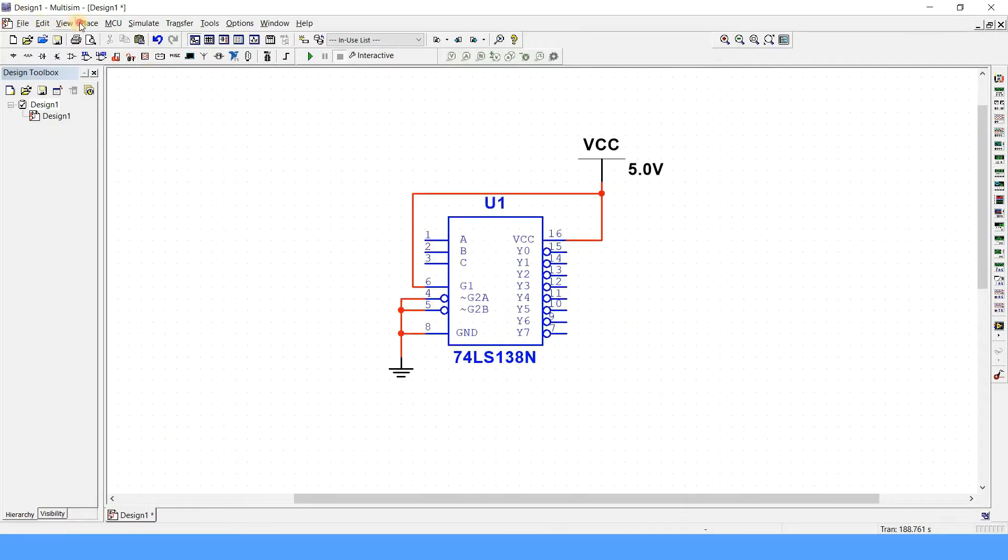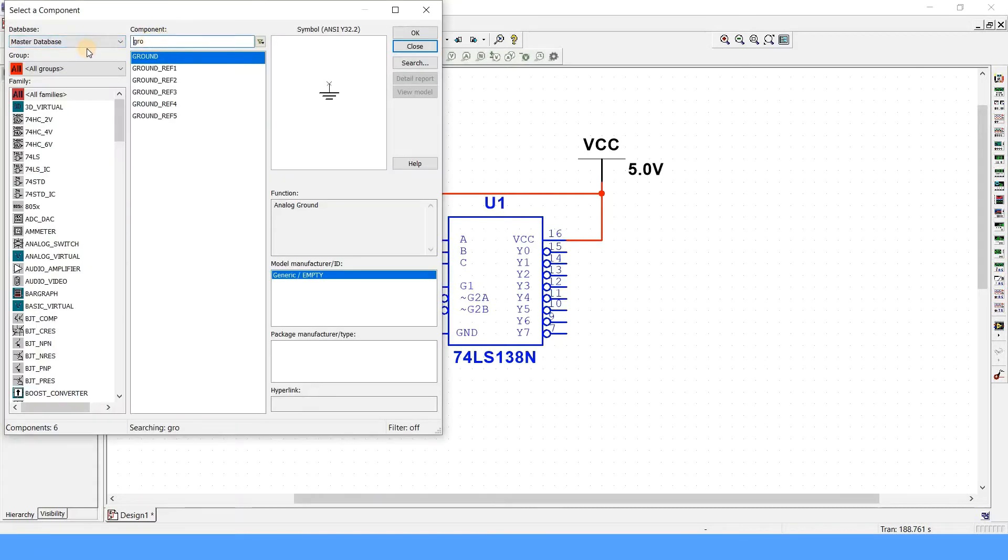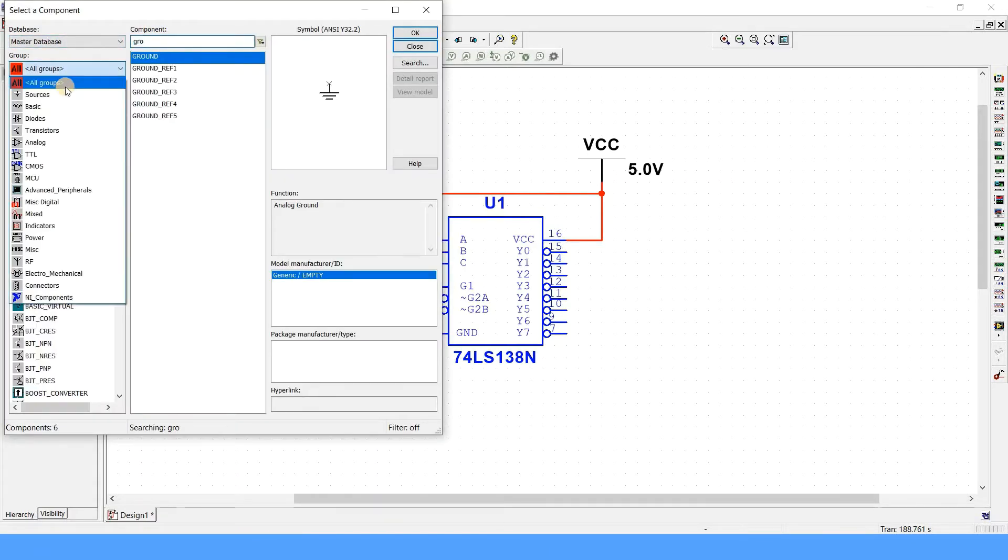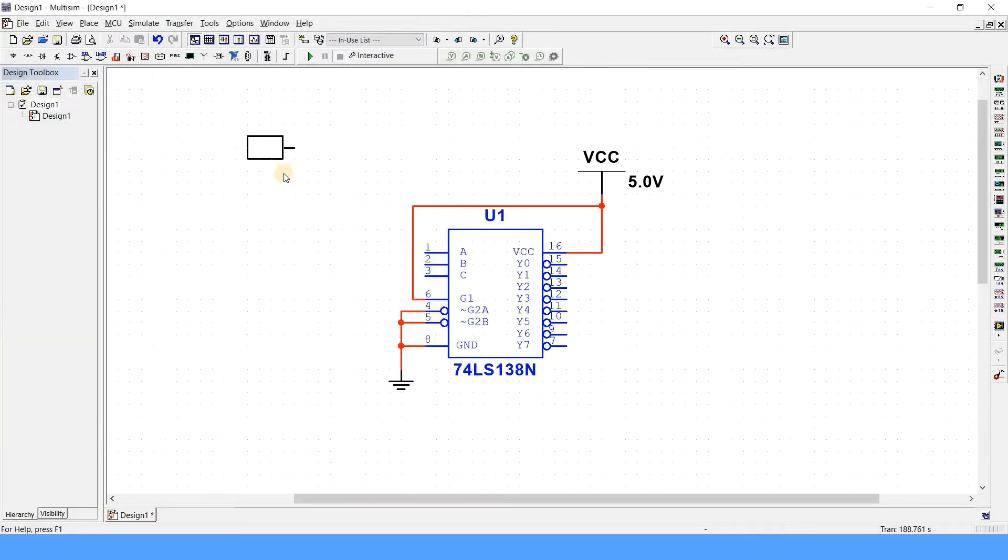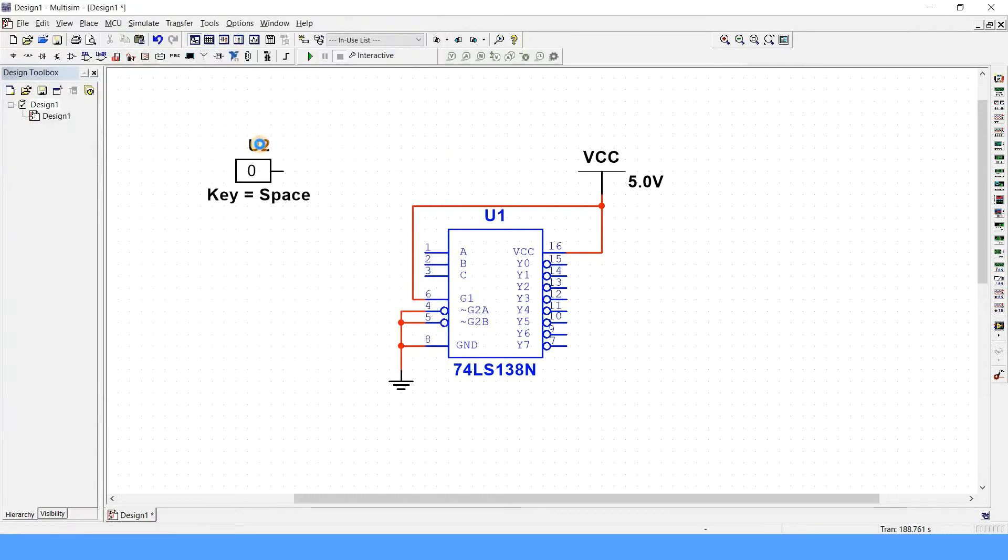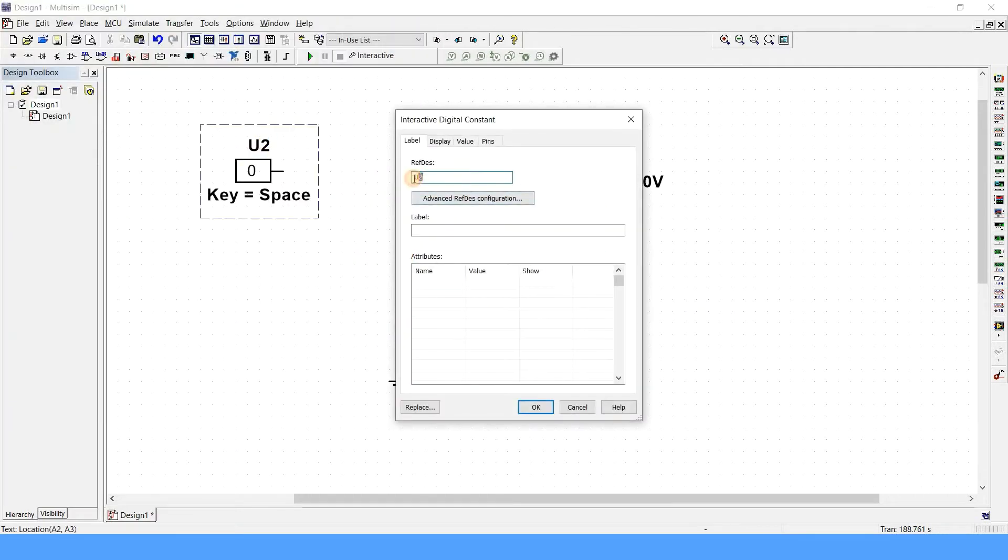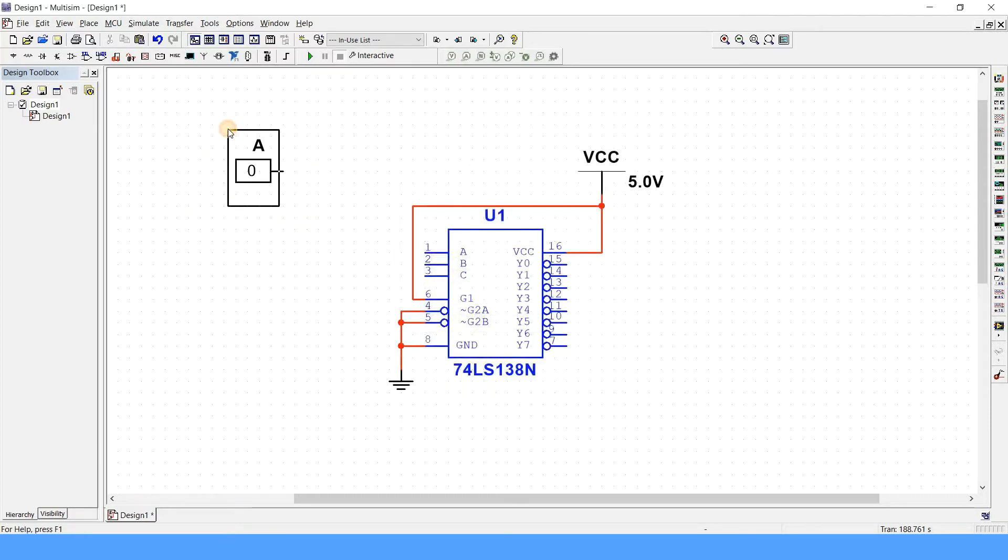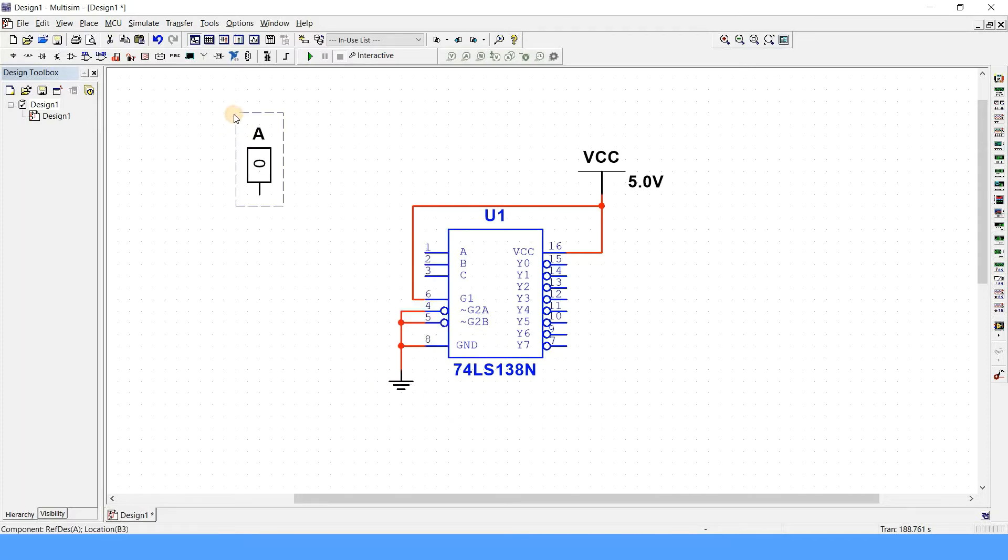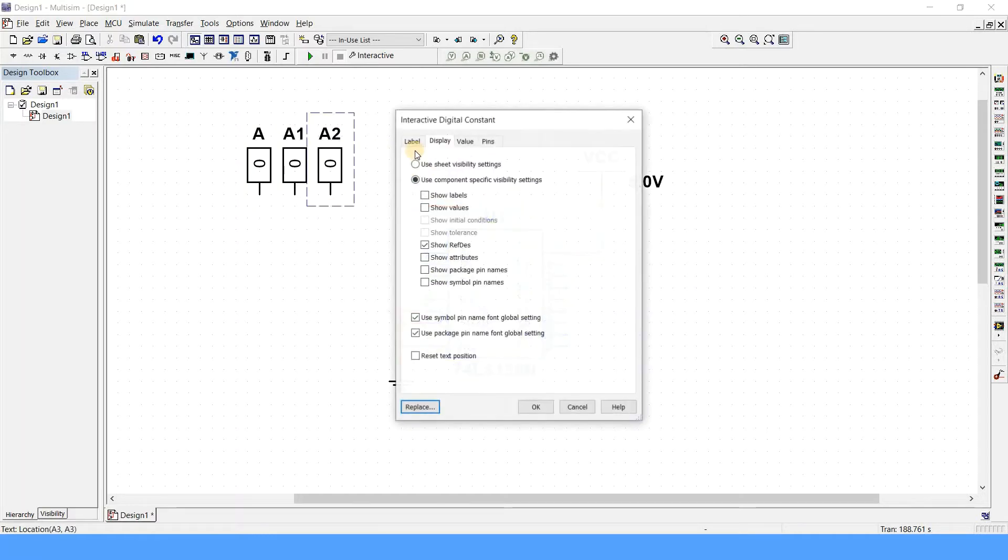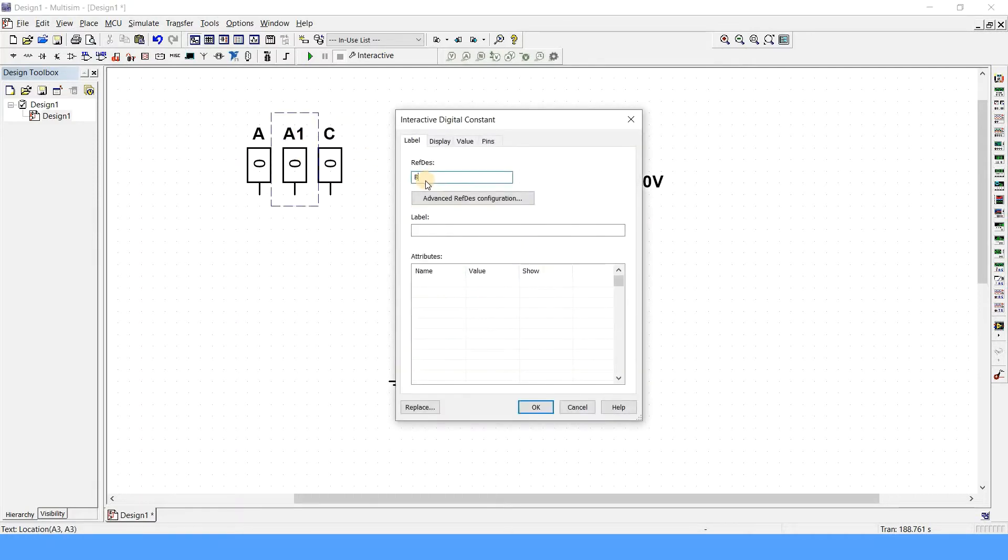Now let us place some keys. Instead of using some keys, let's use interactive digital constant. You can go to sources, then digital sources, interactive digital constant, and place it accordingly. First, I'll just flip it or rotate it actually. I'll just copy it and paste it. For copying and pasting, remember you need to stop the simulation, then only you can copy them.